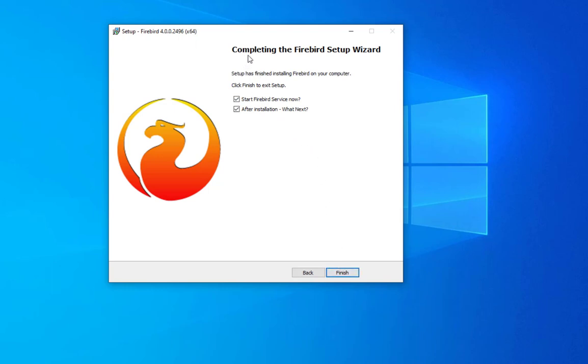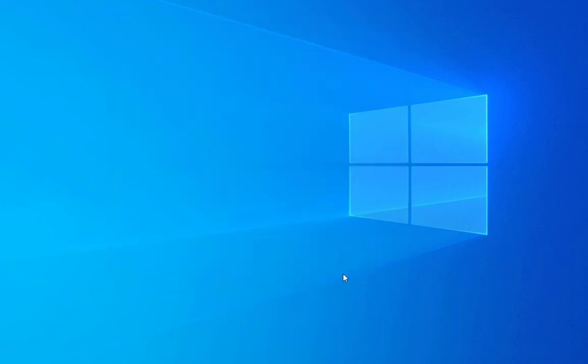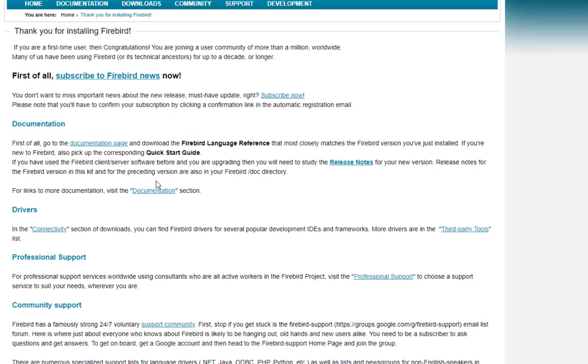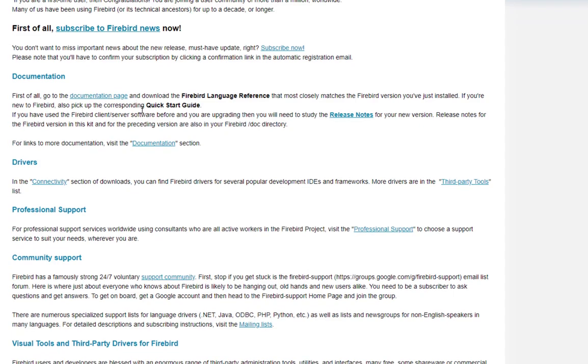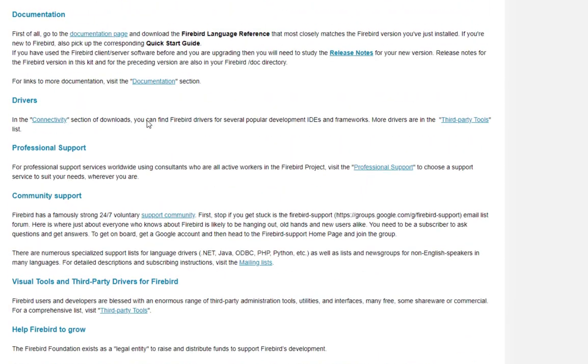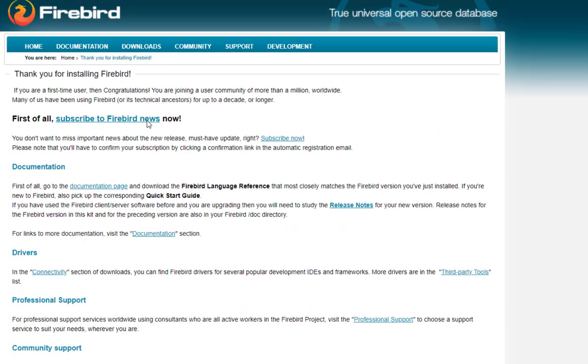The final step for completing the Firebird setup wizard is to start Firebird service now after installation. Let's click on finish and we are redirected to the community page for documentation.